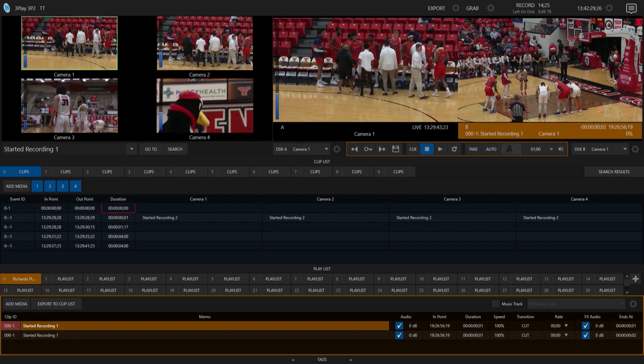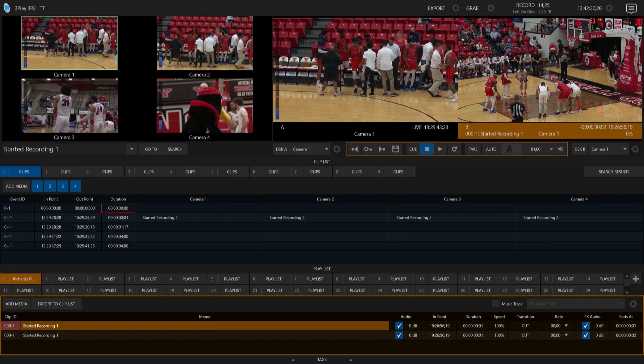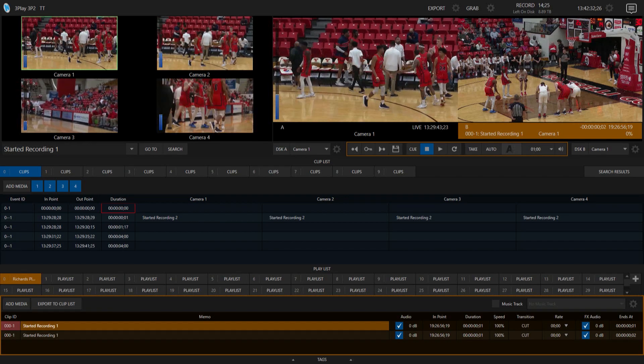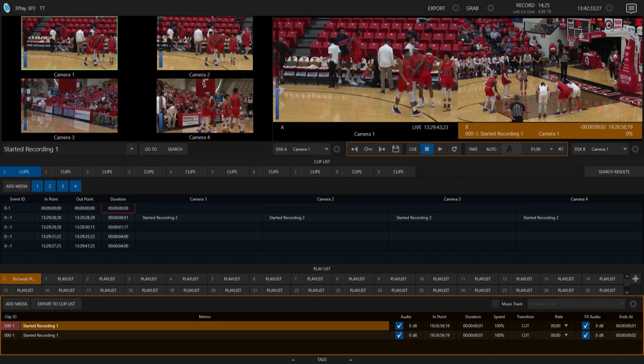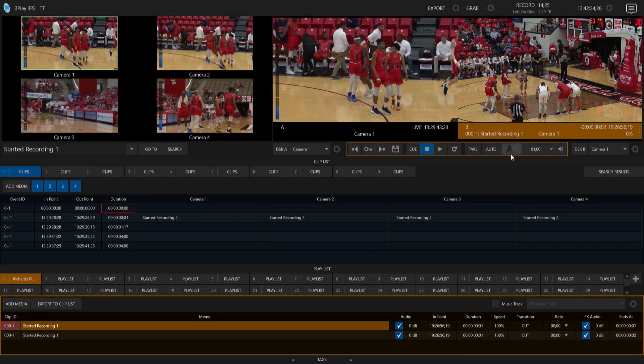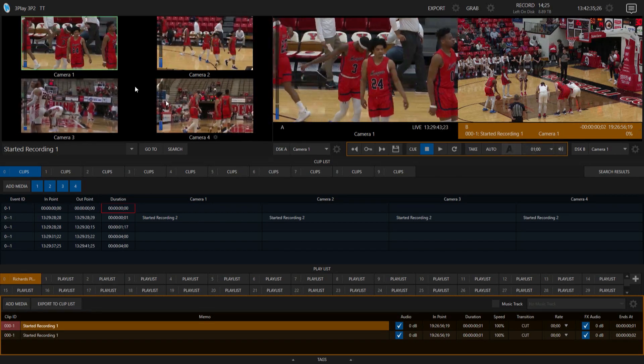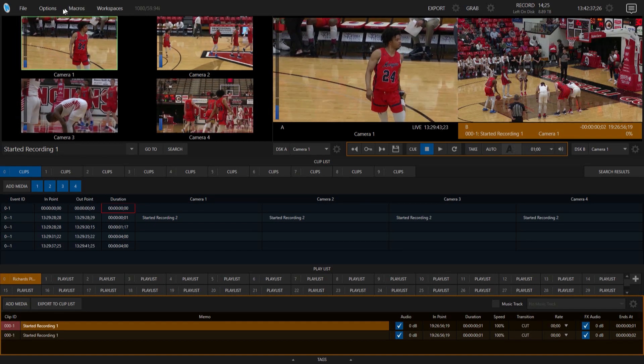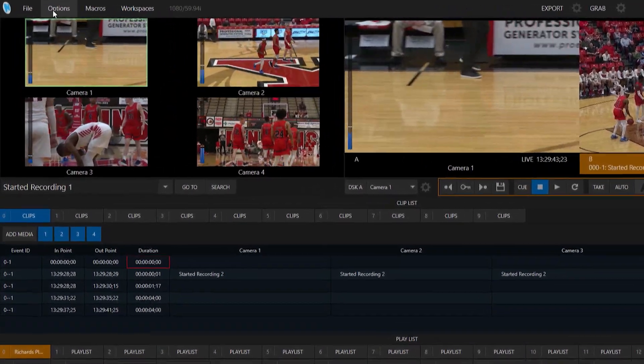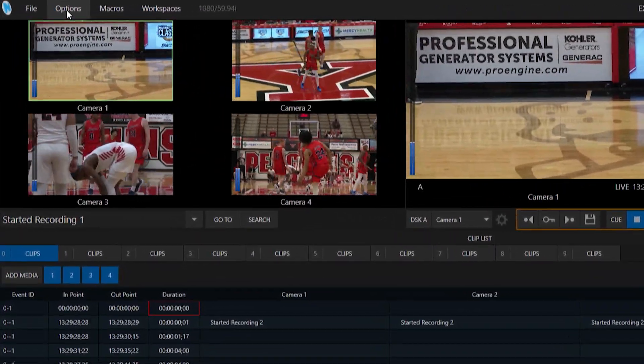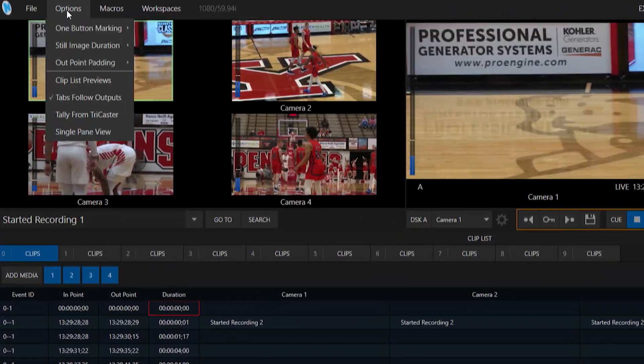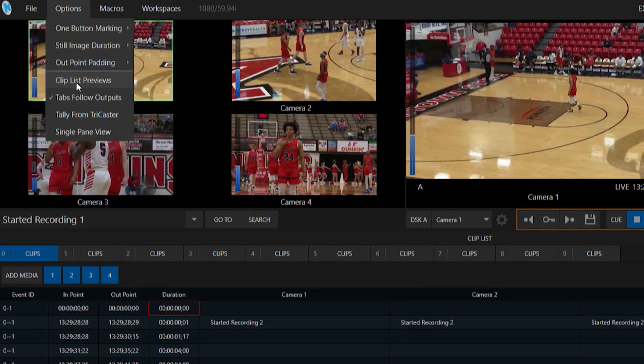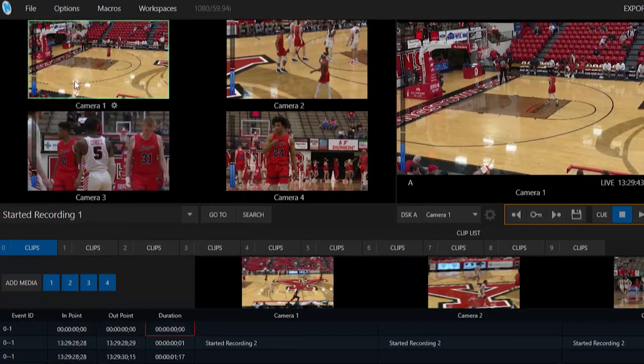Okay, so the next thing that I want to show you is back on my original 3Play over here. I'm gonna go up to my options side of things and I'm gonna turn on clip list previews.